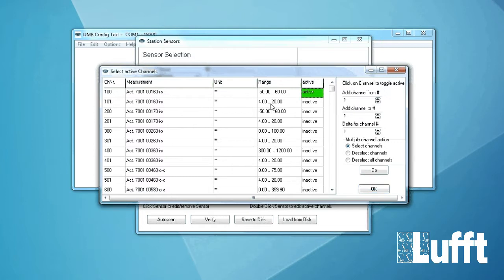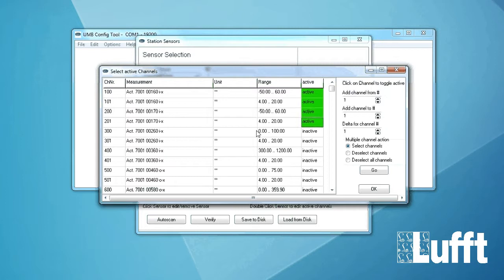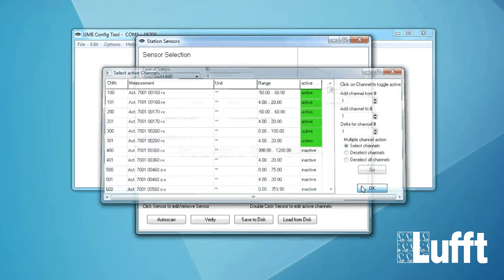The second channel is the mapping. The 4 to 20 milliamps output. We also activate it. Second channel was the dew point. Also the 4 to 20 milliamps output for the dew point. And the third channel was relative humidity. And also 4 to 20 milliamps for the relative humidity.